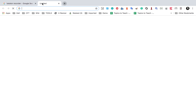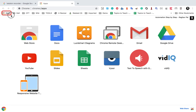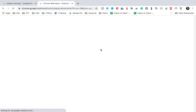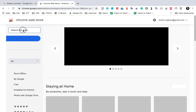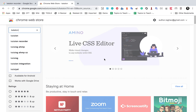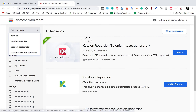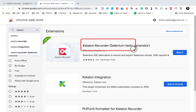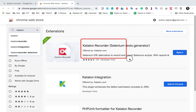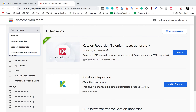Let me very quickly show you. I'll go to Apps and click on Web Store, and here I will search for Katalon Recorder — or just search for Katalon. This will show you the Katalon Recorder extension, which is a Selenium test generator and an alternative to Selenium IDE to record and export Selenium scripts.